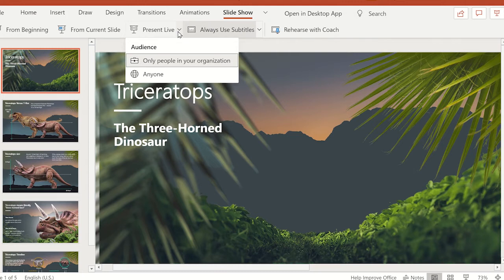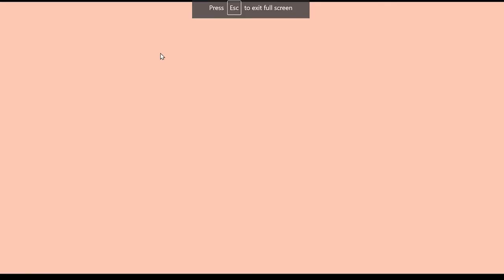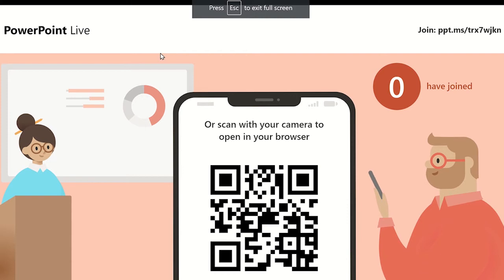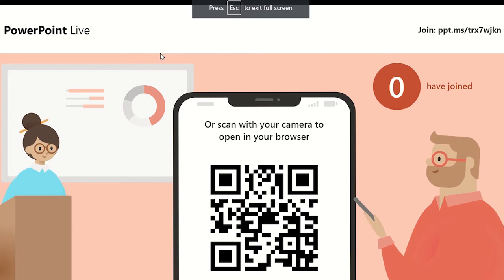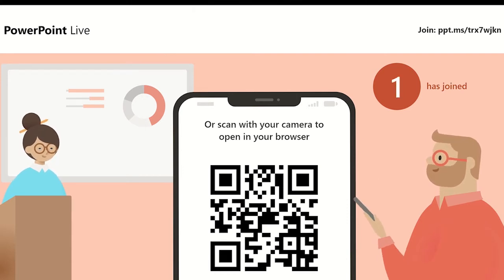Once ready to start the presentation, click on Present Live and the join screen will be displayed for the audience to see. At this point, your audience can use their device to join the presentation.